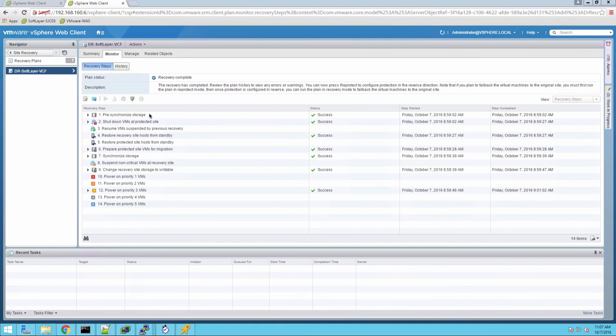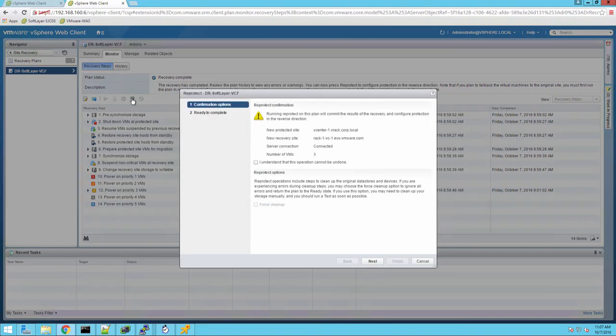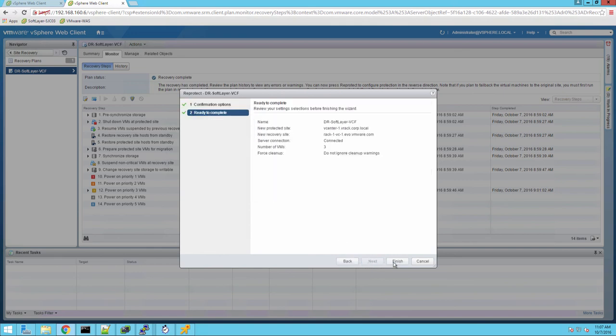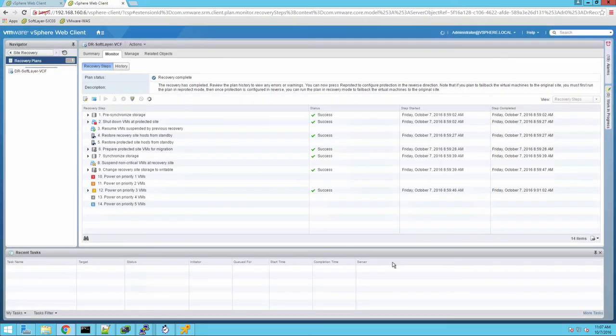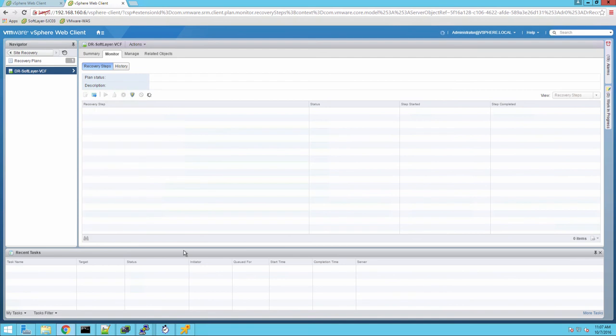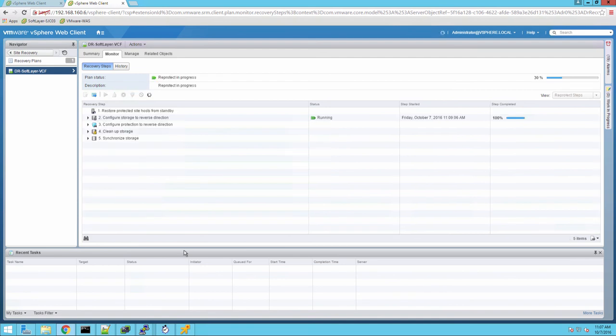So the recovery is complete. This was phase one. So what we'll do here for phase two of this series, we're going to go ahead and re-protect the virtual machines that exist now in the software data center so that we can fail them back to the VMware data center in Washington. We'll go ahead and kick off that replication.